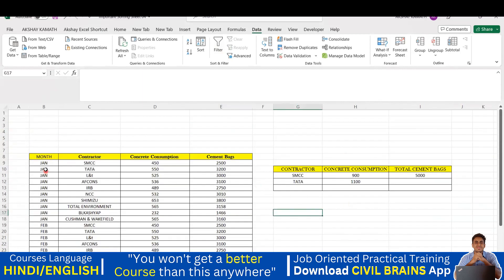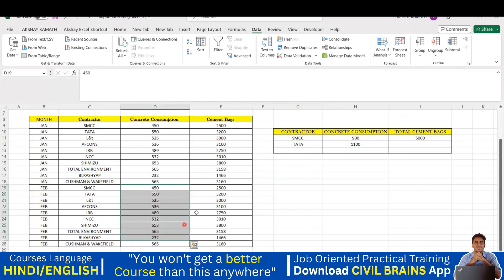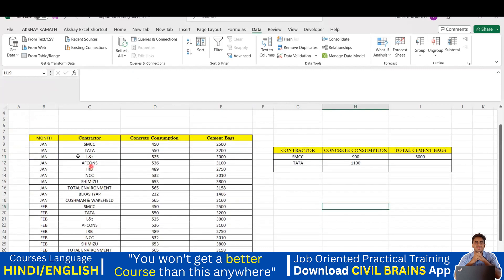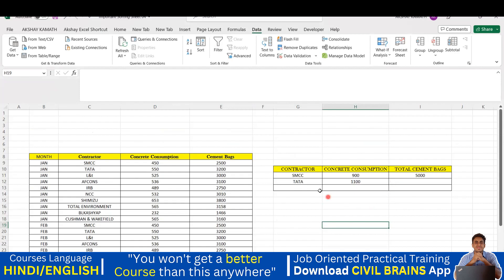I've made a table with columns: Month, Contractor Name, Concrete Consumption, and Cement Bag Consumption. The contractors include SMCC, Tata, L&T, and F-Cons. For January I have the cement consumption and the number of bags utilized. Similarly for February I have given different numbers again. My requirement is to find for SMCC how much total concrete consumption and total cement bag consumption happened right from January to February.